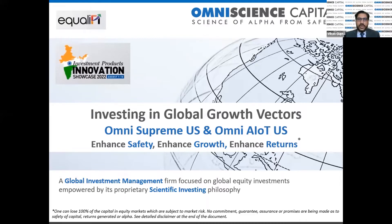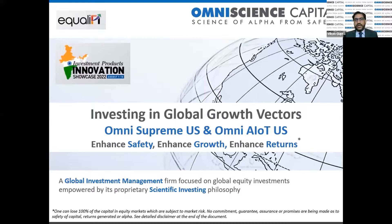We'll be launching two international products here — offshore products for Indian investors to invest in US-listed equities: Omni Supreme US and Omni AIOT. AI stands for artificial intelligence and IoT for internet of things.